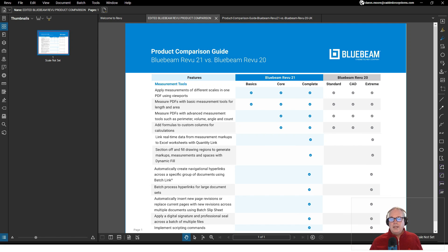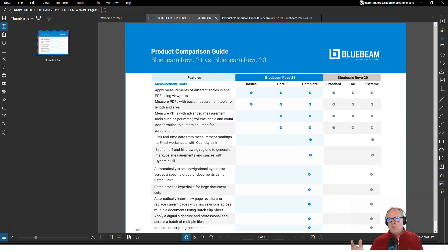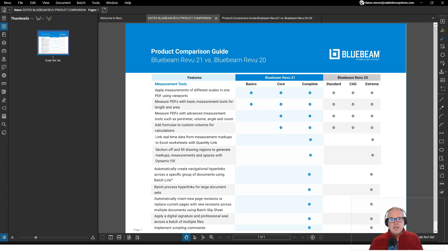On the right side here it's kind of a comparison of Bluebeam Review 21 and Bluebeam Review 20. Extreme was what they were calling Complete back in Bluebeam Review 20. A lot of the videos that I've made recently relate to things that Bluebeam Review Complete does that the others do not.